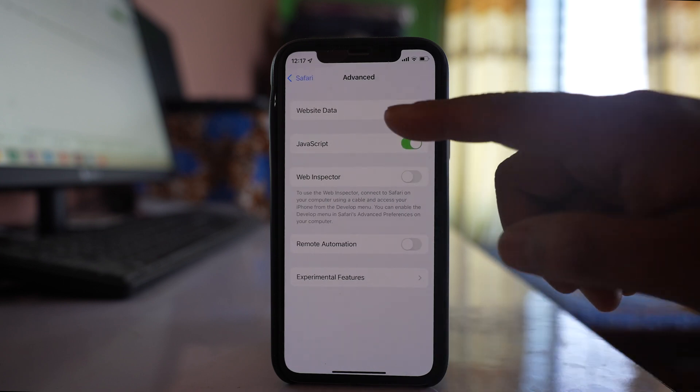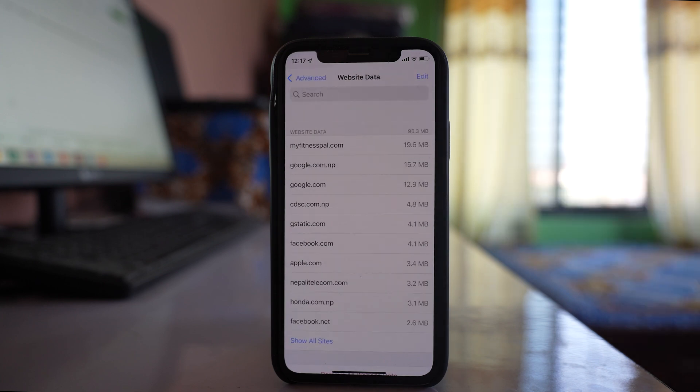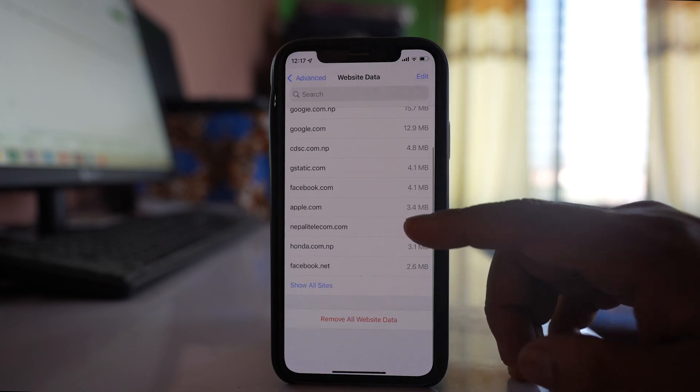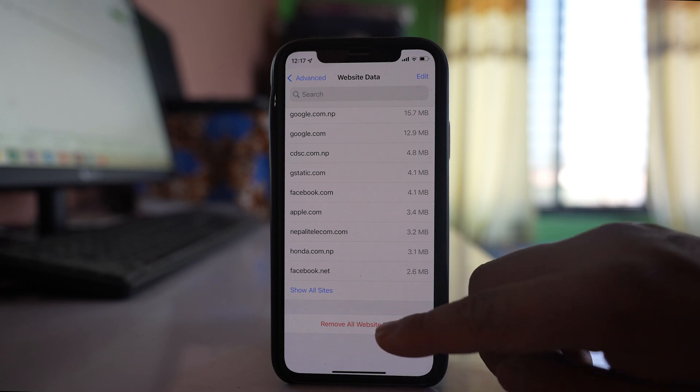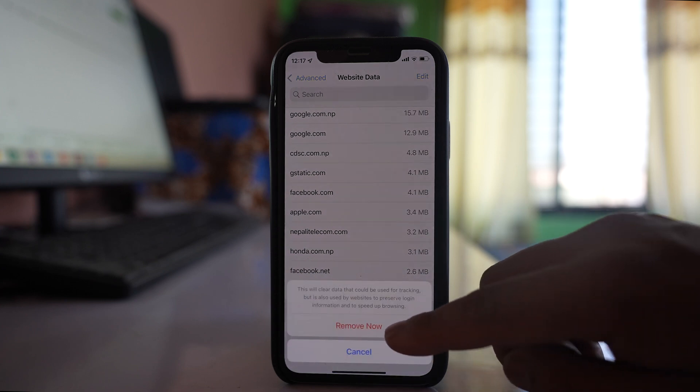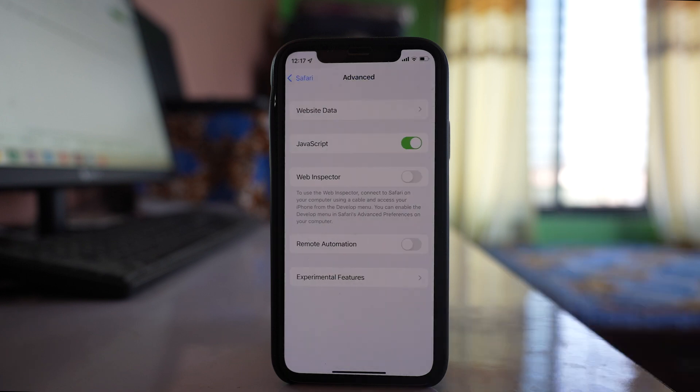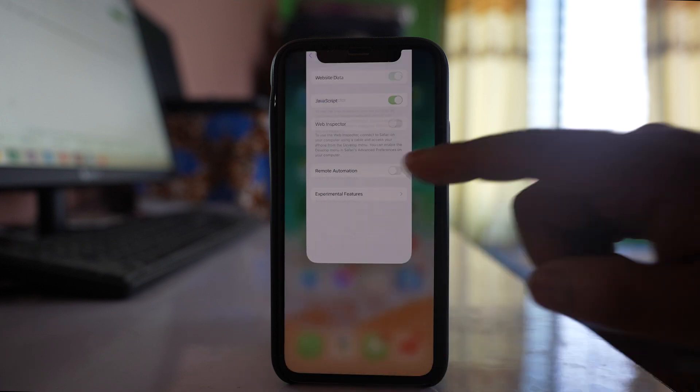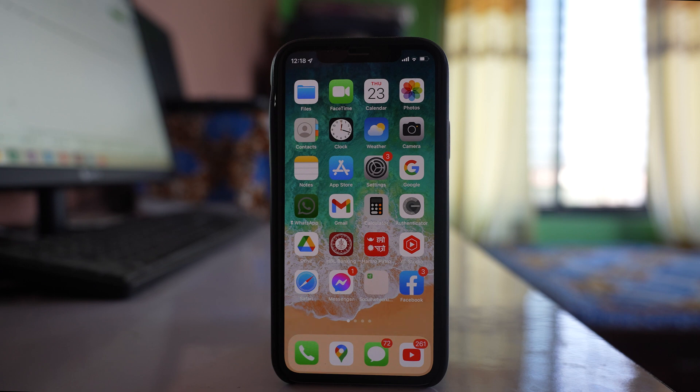Also, go to Website Data and delete all the data there. Select 'Remove All Website Data' and then 'Remove Now.' Once you do this, check if you can open websites with Safari.